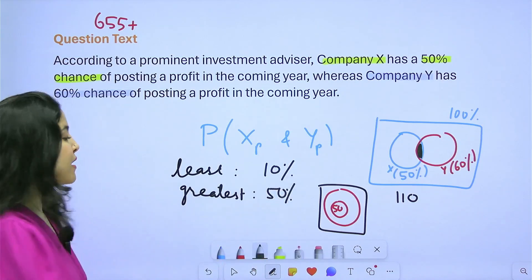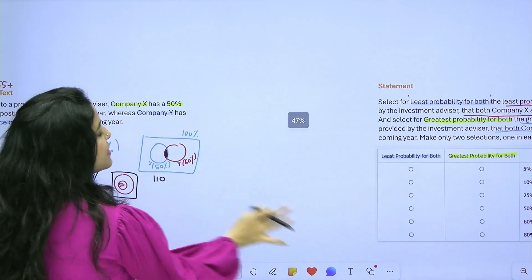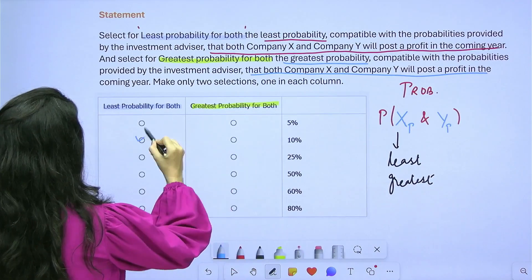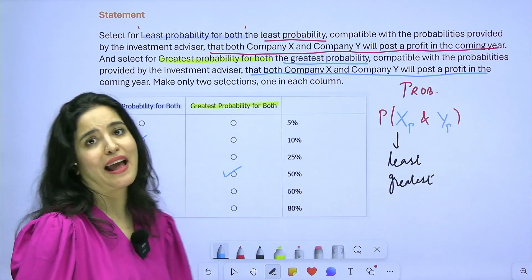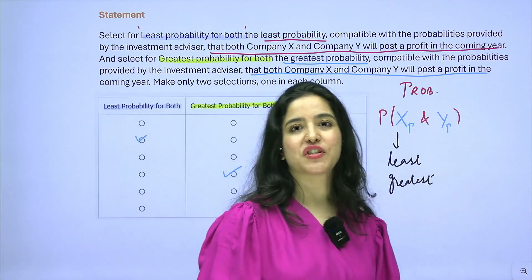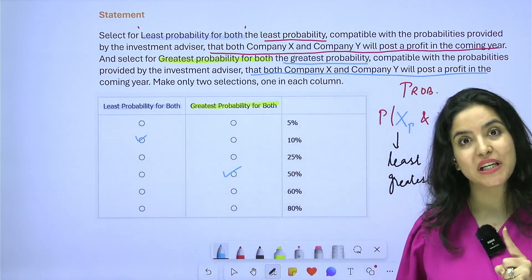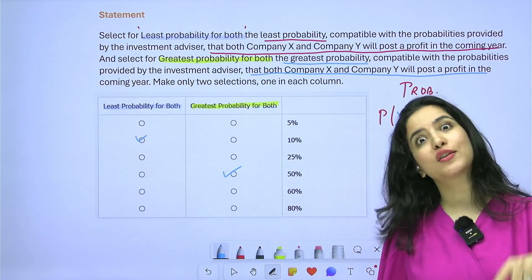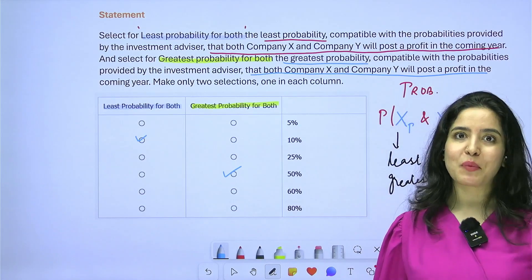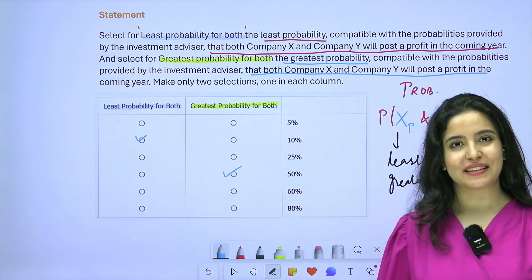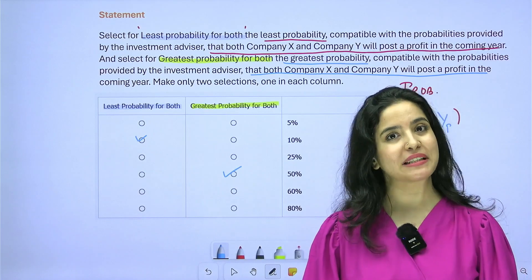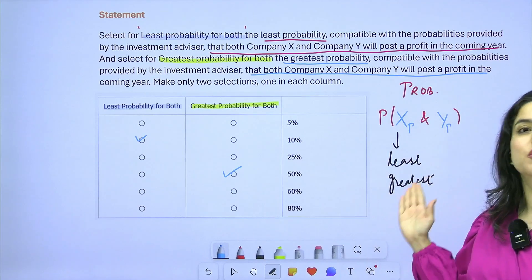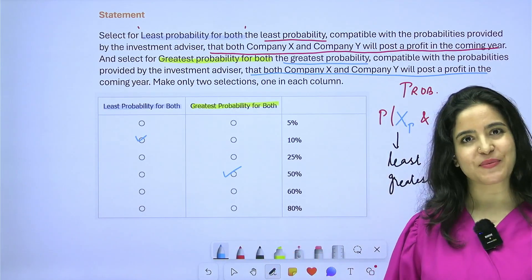Going to the table: least is 10%, greatest is 50% — and we're done. This question requires complete conceptual clarity in probability and Venn diagrams; without that, you'd spend too much time even if you get it right. The key approach is reading things piece by piece, assimilating as you go, and deciding on your method before jumping into the numbers.